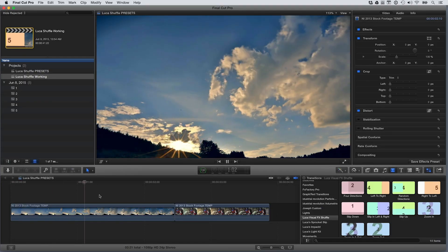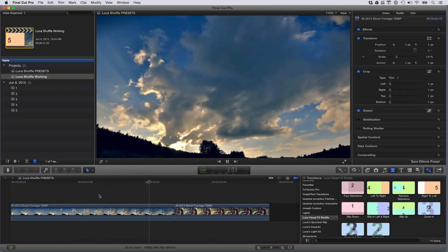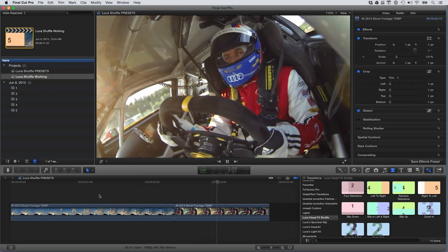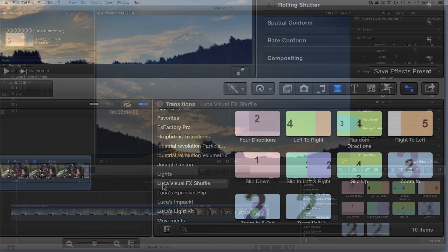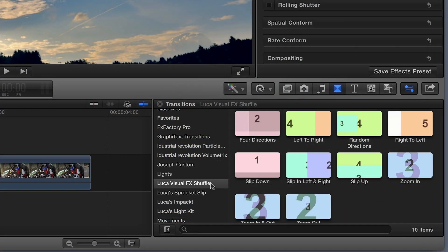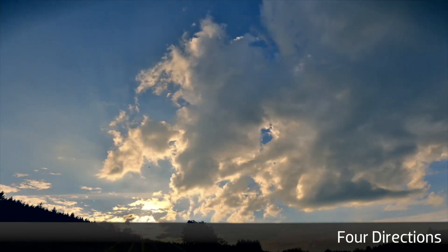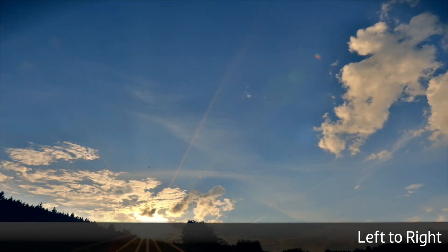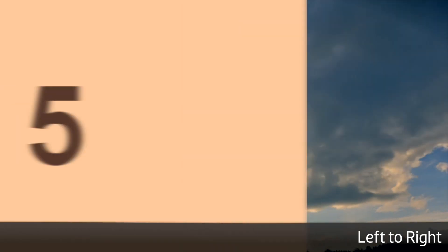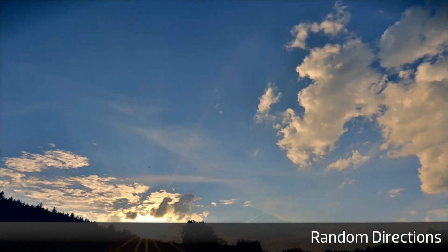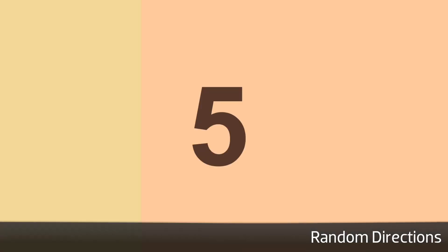Shuffle was built exclusively for Final Cut Pro X. You can find it in the transitions browser under Luka's Visual Effects Shuffle. The presets have colored, numbered slides built in, so you can see what's happening. As you can see, some of the transitions support up to five different clips for some really dynamic looks.